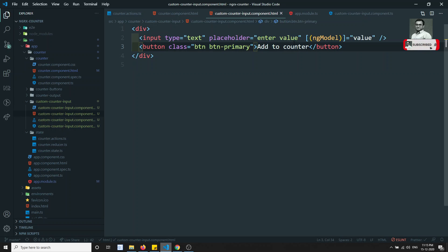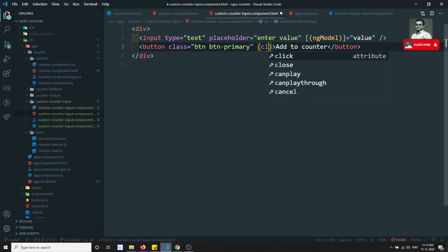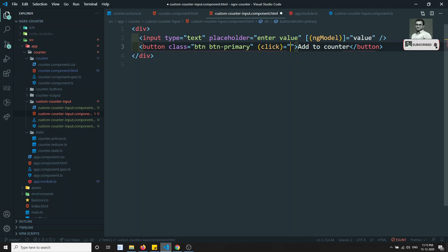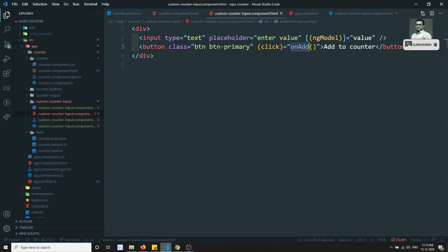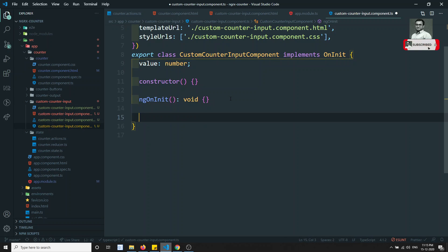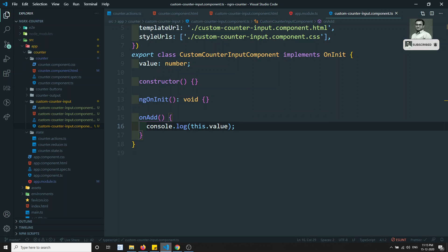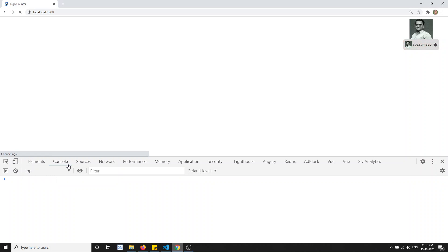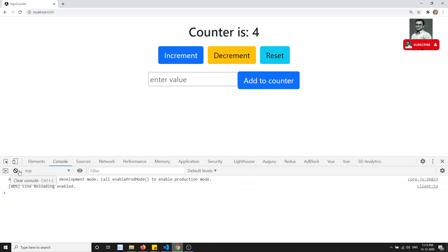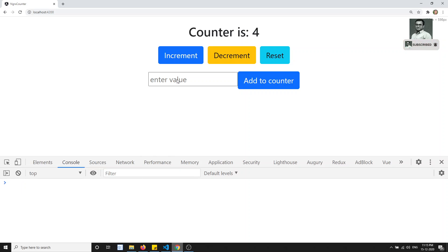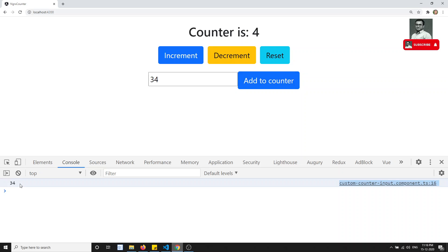Now I'll add a click handler: `(click)="onAdd()"`. I'll define the `onAdd` method in the component class and add `console.log(this.value)`. Checking the console — I enter 34, click the button, and I'm able to get the value 34 printed. Now I need to send this value to the NgRx store through the action.